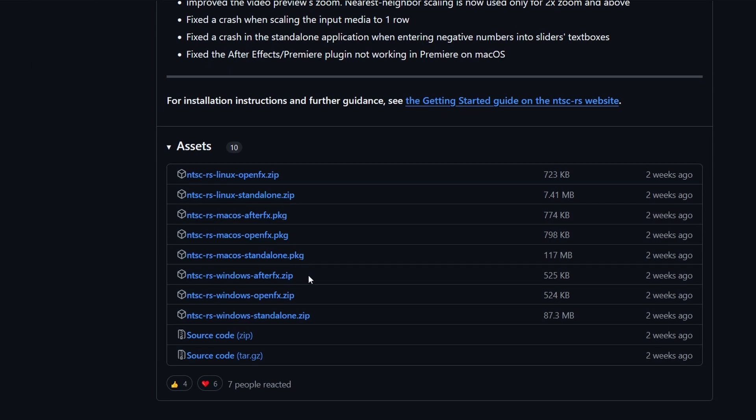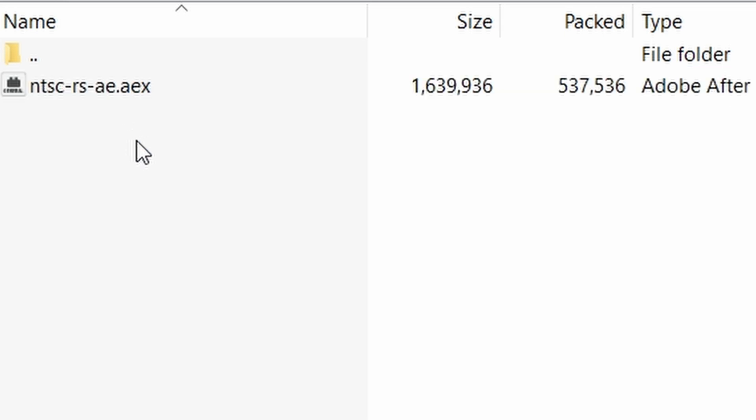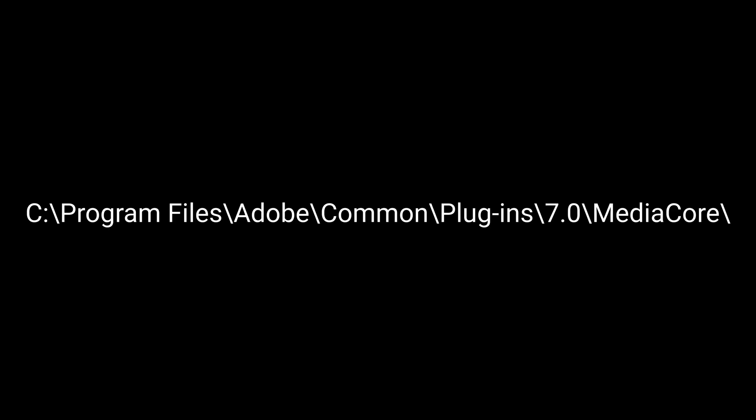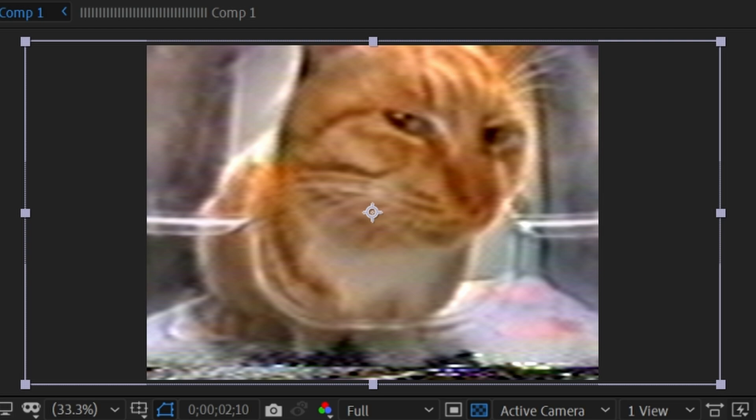So once again, head over to the GitHub page and download the After Effects version. You will then want to put the folder in the location in your File Explorer. I will put it on screen now. Once you do that, restart After Effects and you can add the plugin as you do with any others.